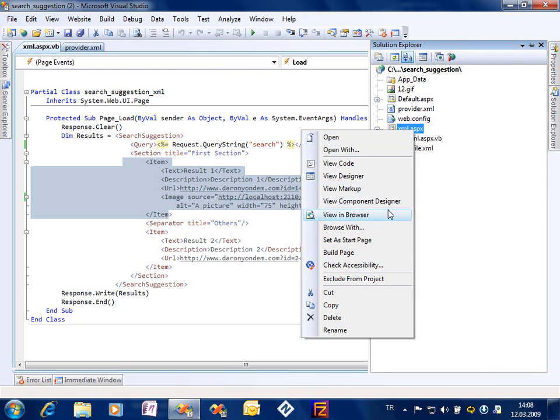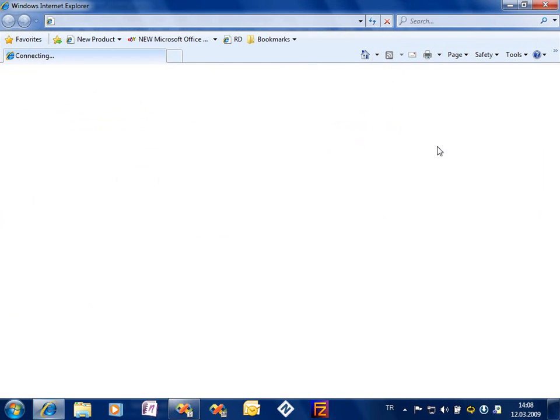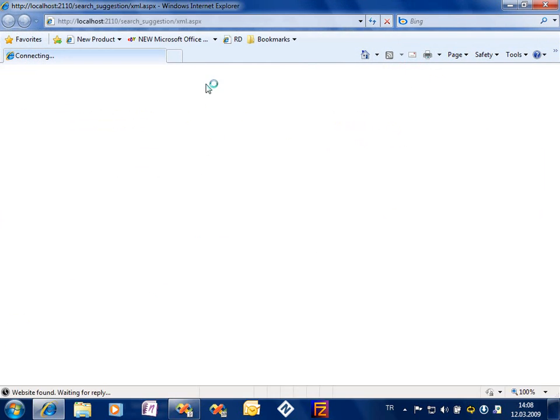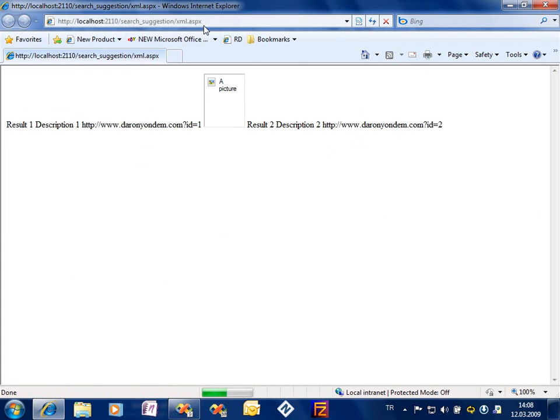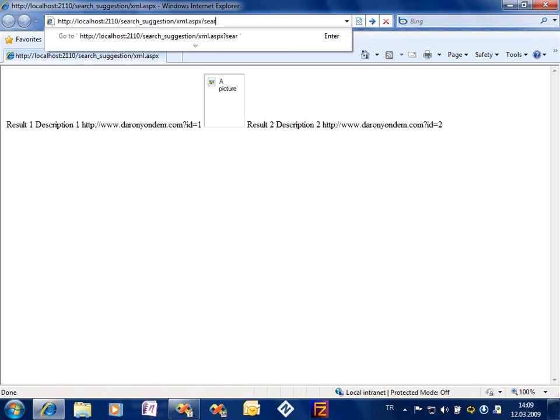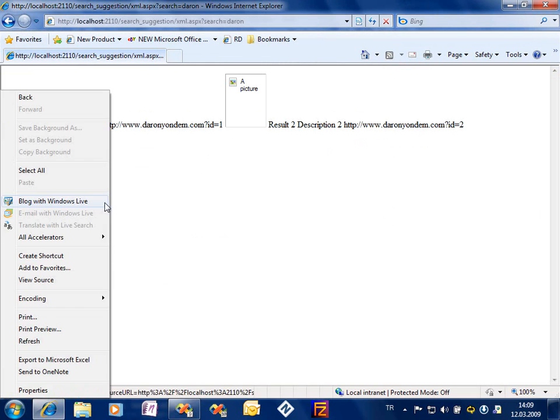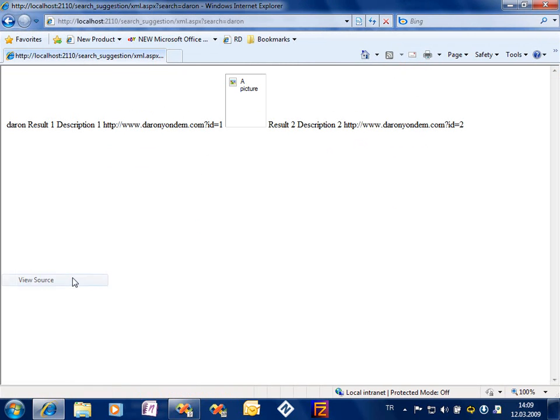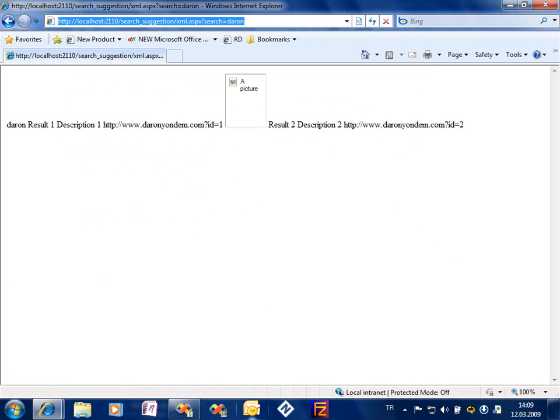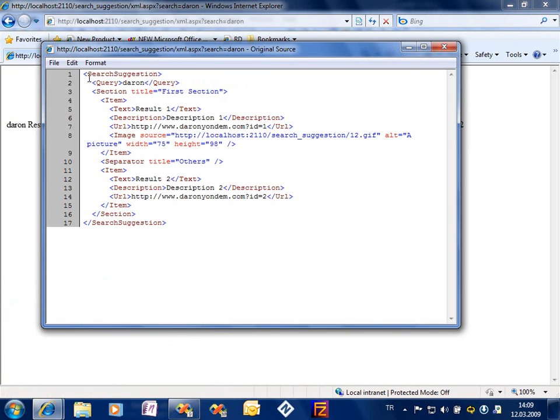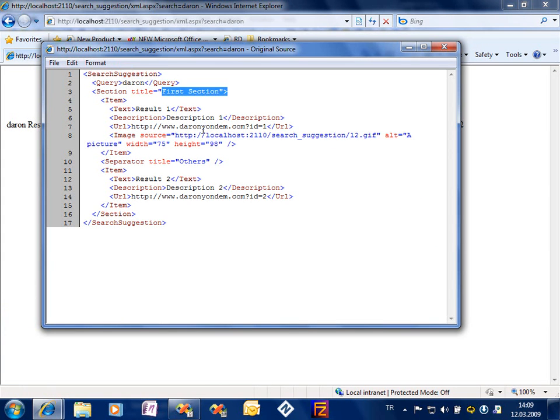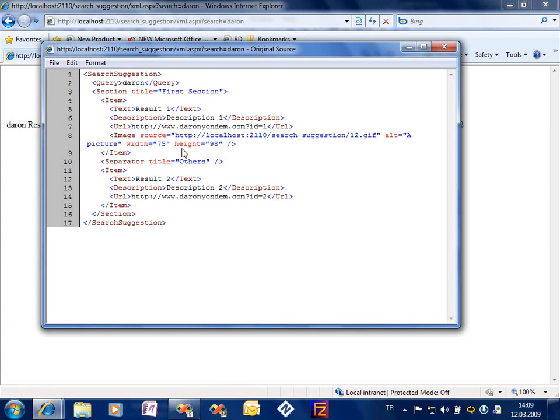So let's go and see how this XML source works. First of all, you could better do this with a generic handler but anyway. Search equals Darren, so here is my source. Here is my source, search suggestion query is here, first title, and here are the results.